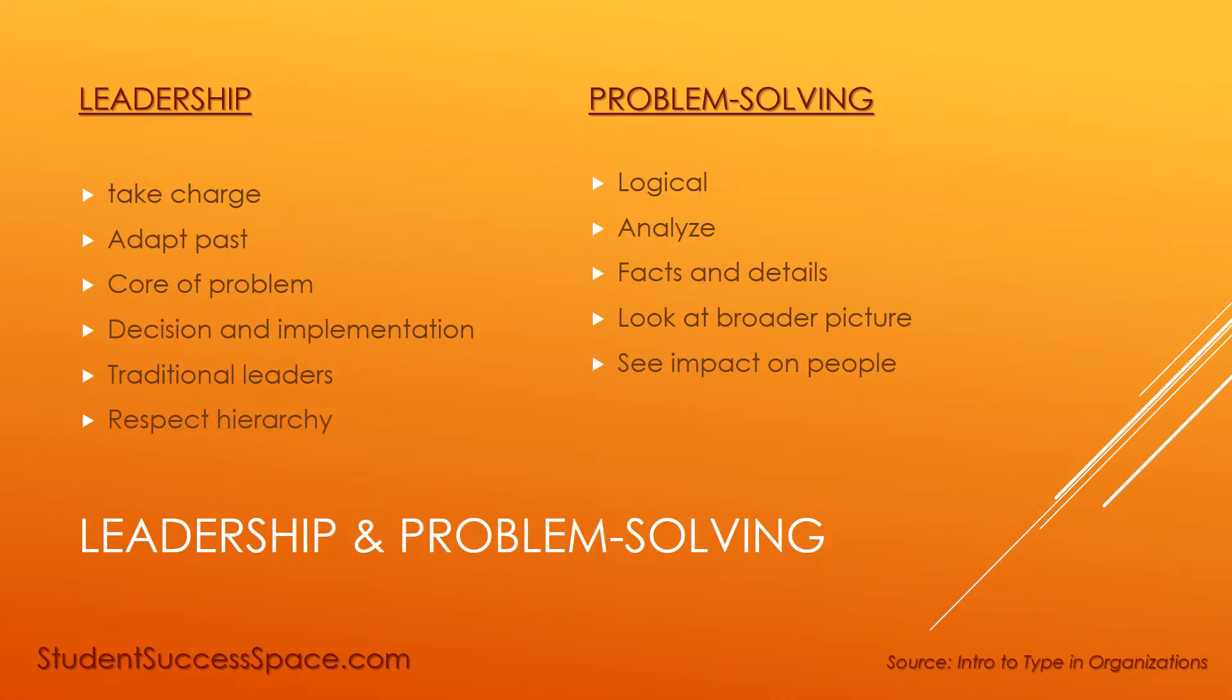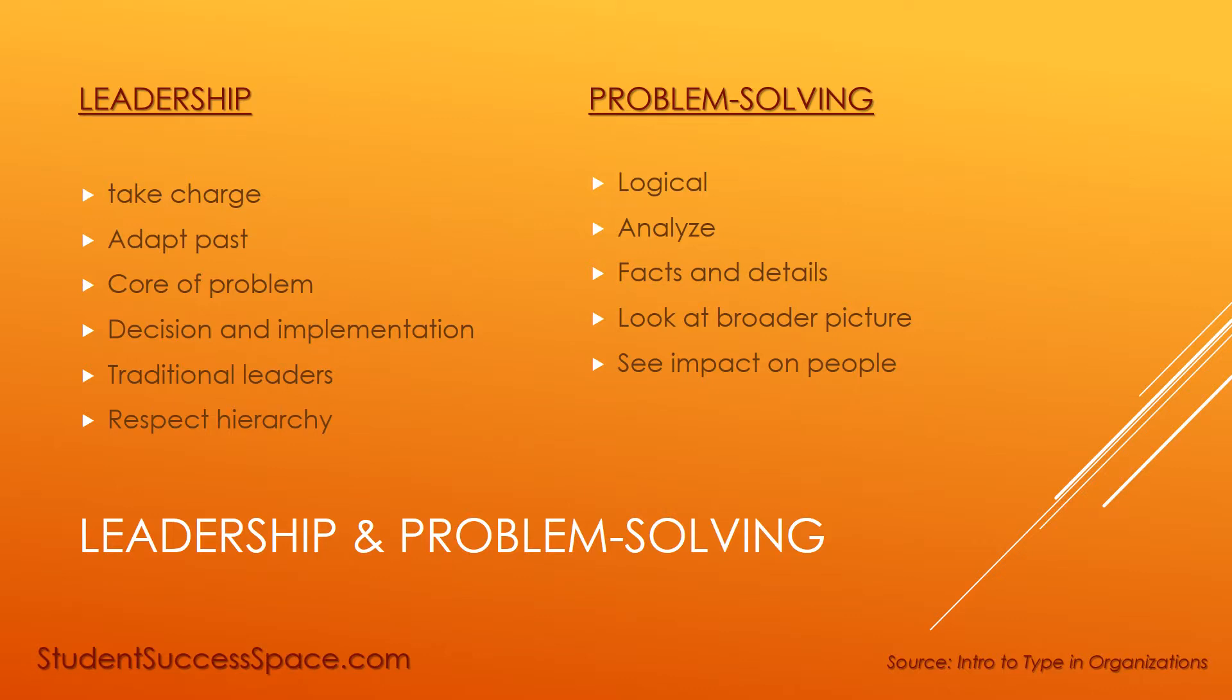Their leadership style is one of taking charge. They love to be directly involved. They apply and adapt their past experiences to solve problems, and they like to get to the core of situations very directly and crisply. They decide and implement things quickly, and they act as traditional leaders who respect the hierarchy, especially within a system.